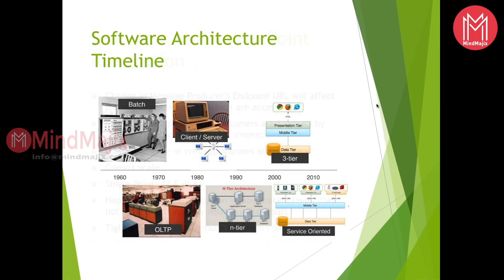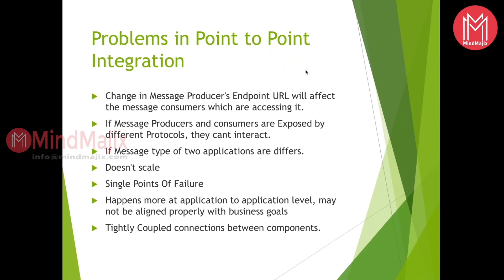What are the real-time problems in going for point-to-point integration? Point-to-point integration is, suppose we all watch IPL or cricket matches. Whenever you open the Cricinfo website, we see the score getting refreshed automatically. That means the website was getting feed from some particular server or from some other system. So there would be integration required from one system to another system, or let's say about the NDTV website.